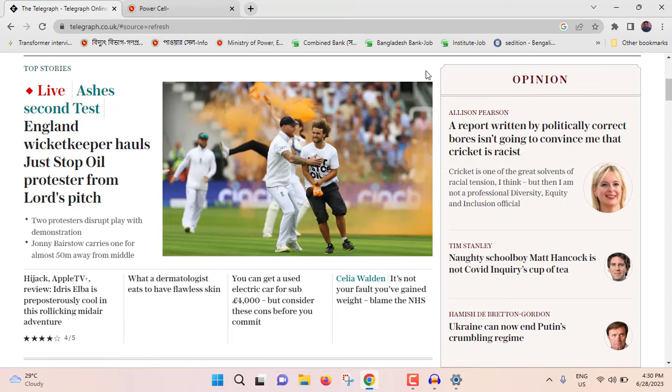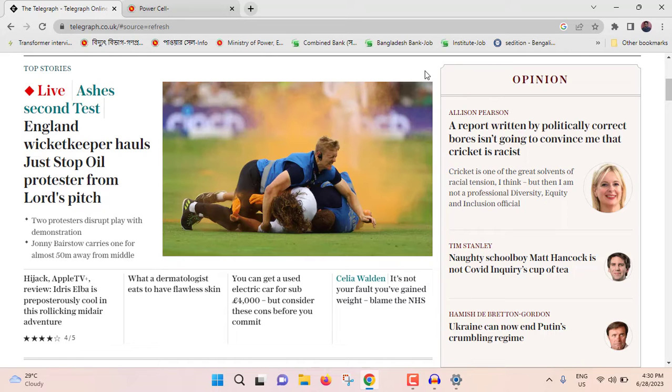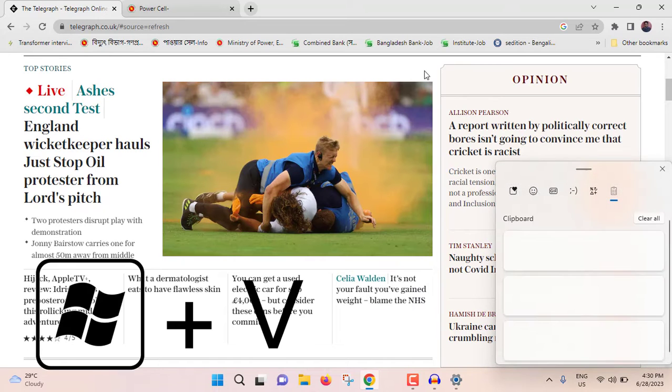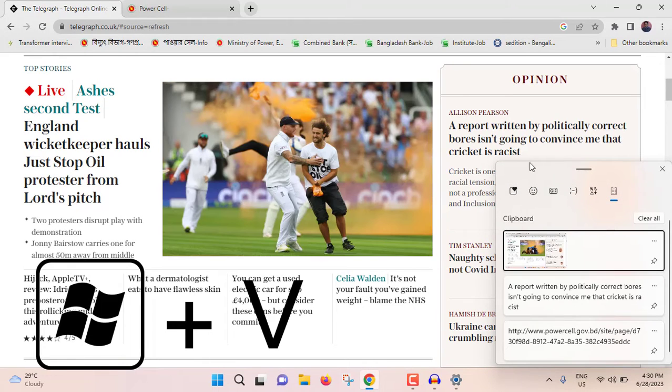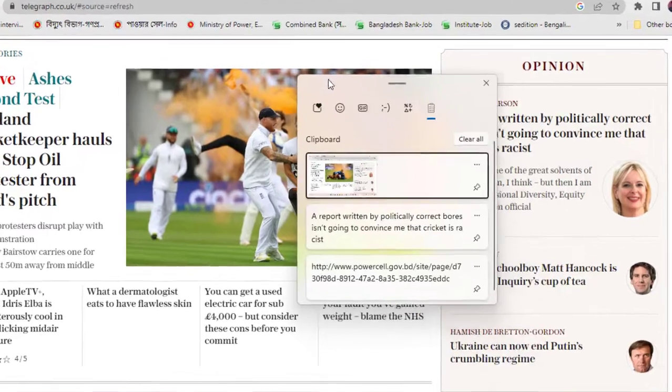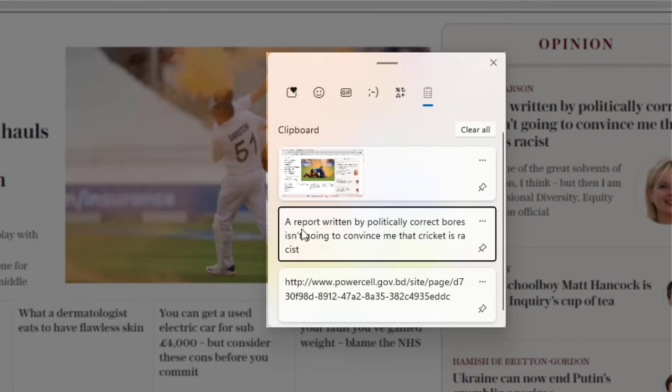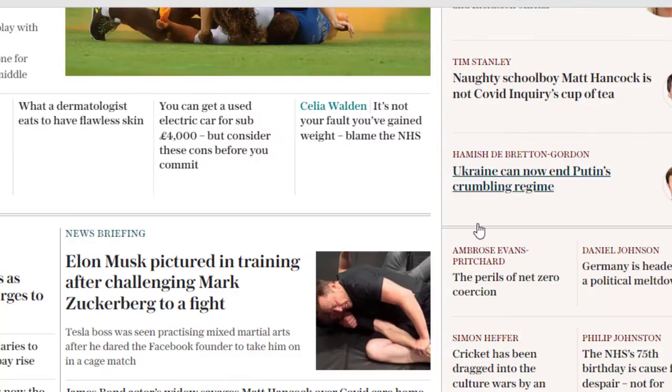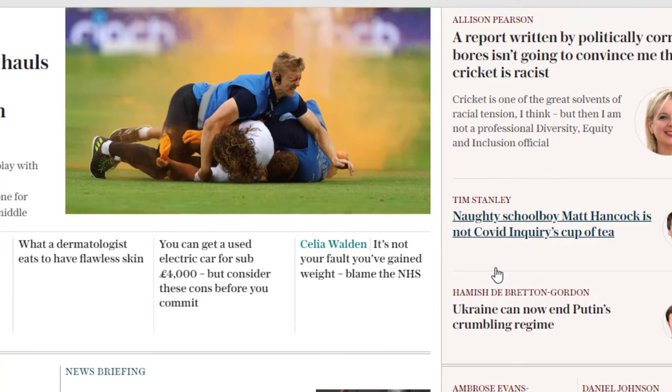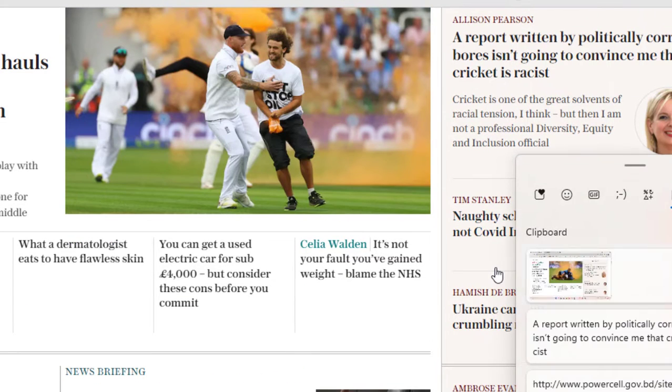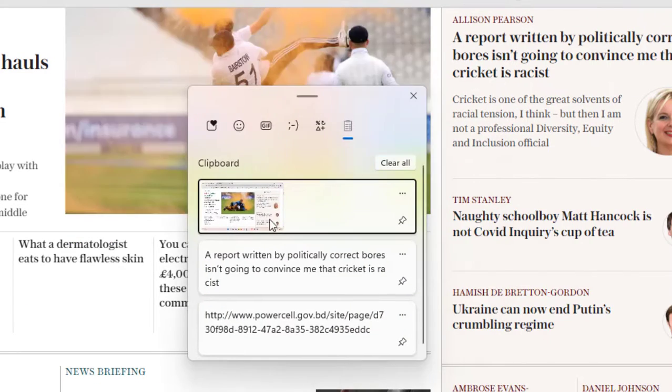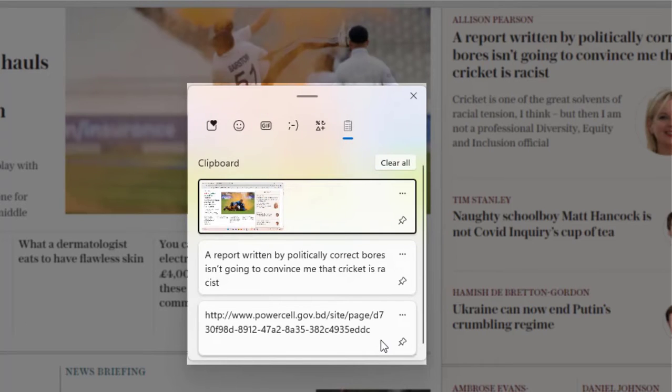A screenshot has been taken. Now if you press Windows plus V, you will be able to see the clipboard history. This is the screenshot that I have taken, this is the copied text, and this is the link that I have copied earlier. So this is how you can see the clipboard history.